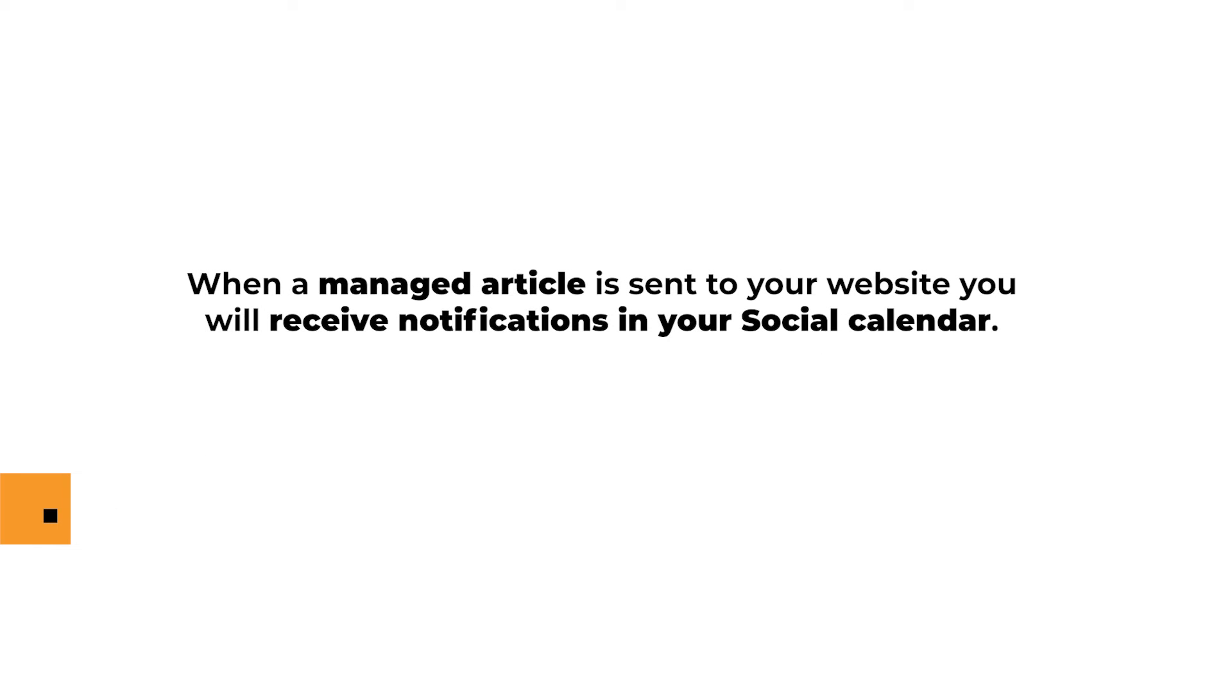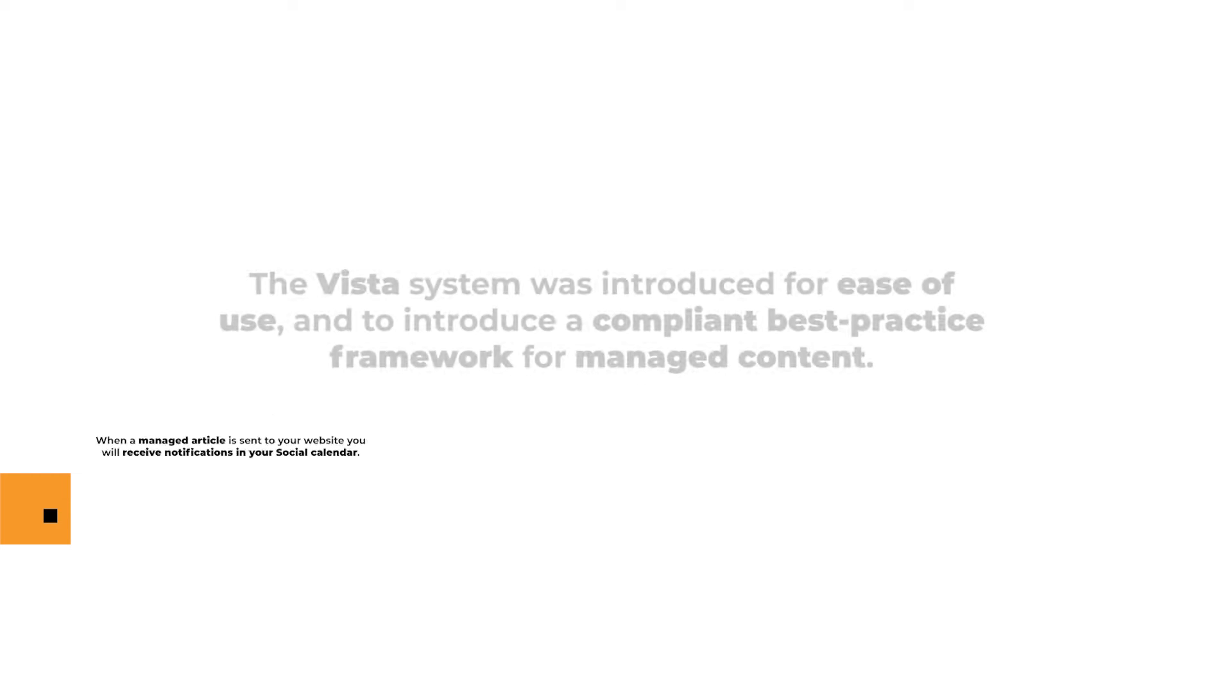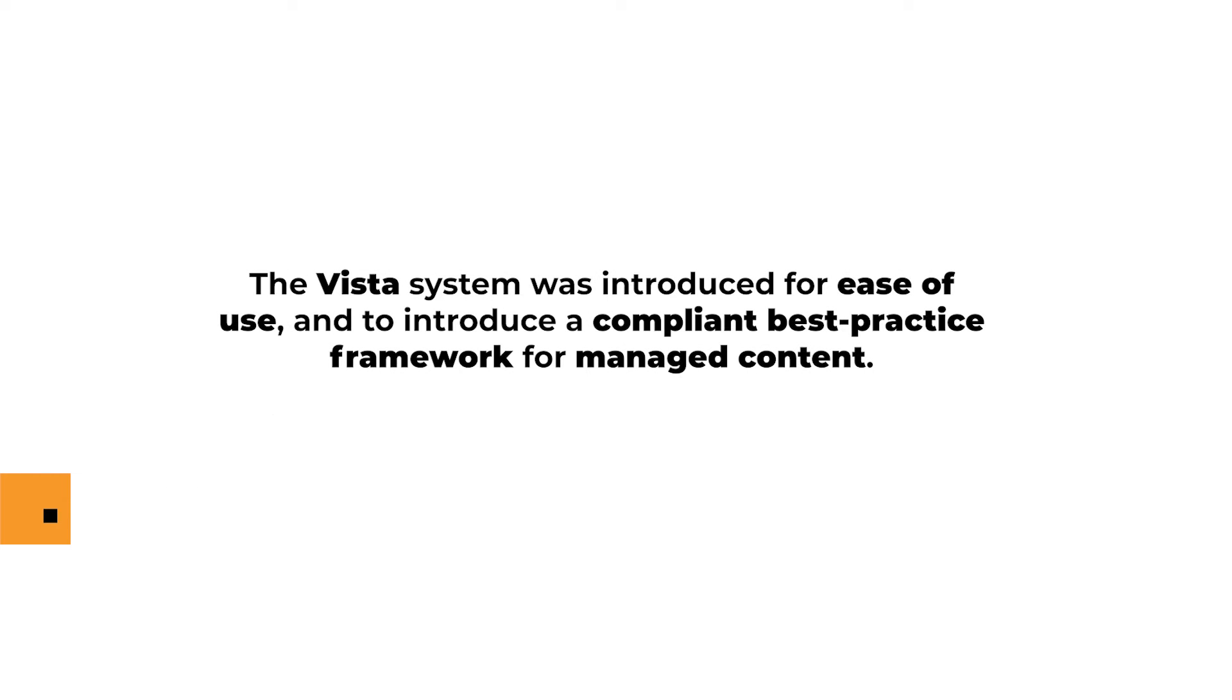And when a managed article is sent to your website, you'll also see notifications in your social media calendar. The Vista system was introduced for ease of use and to introduce a compliant best practice framework for managed content.